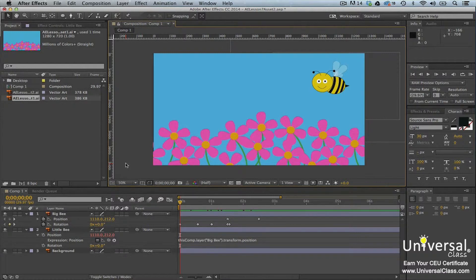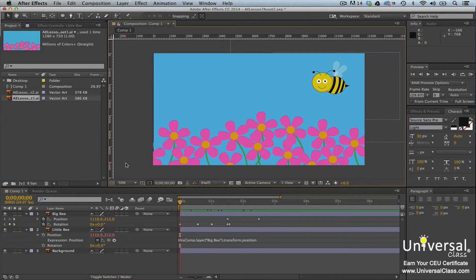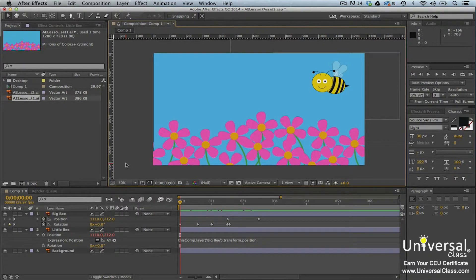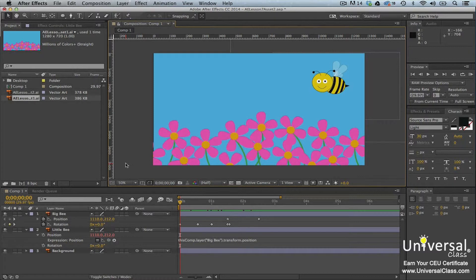However, precomposing your layers can actually save you time as you work on your project. It can also allow you to easily transport those layers and their animations into other compositions. Here are some of the uses and benefits to precomposing layers.